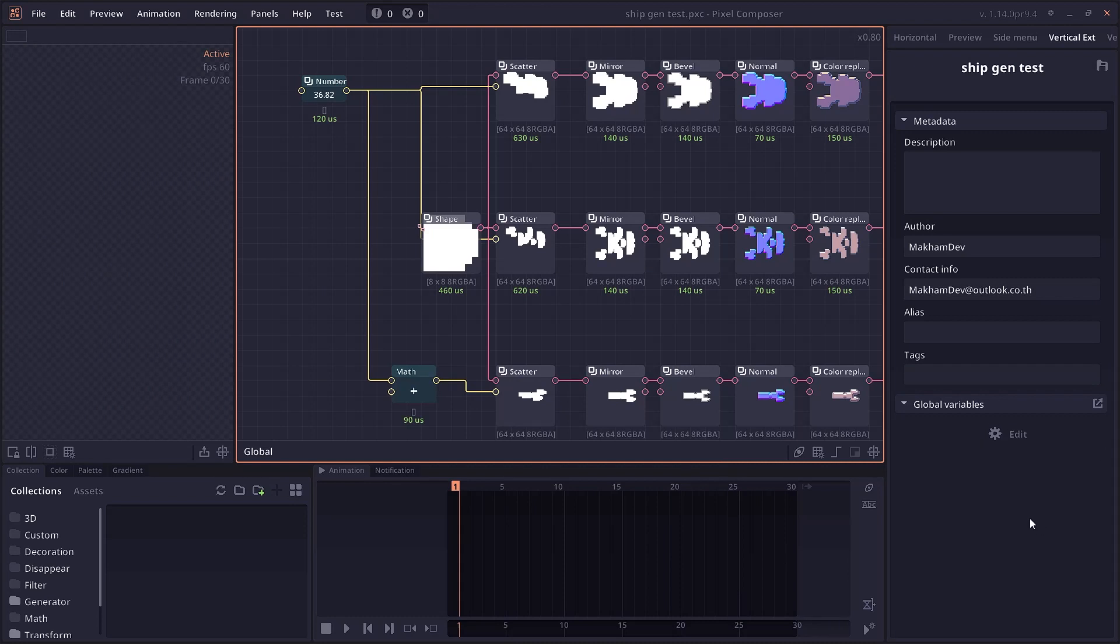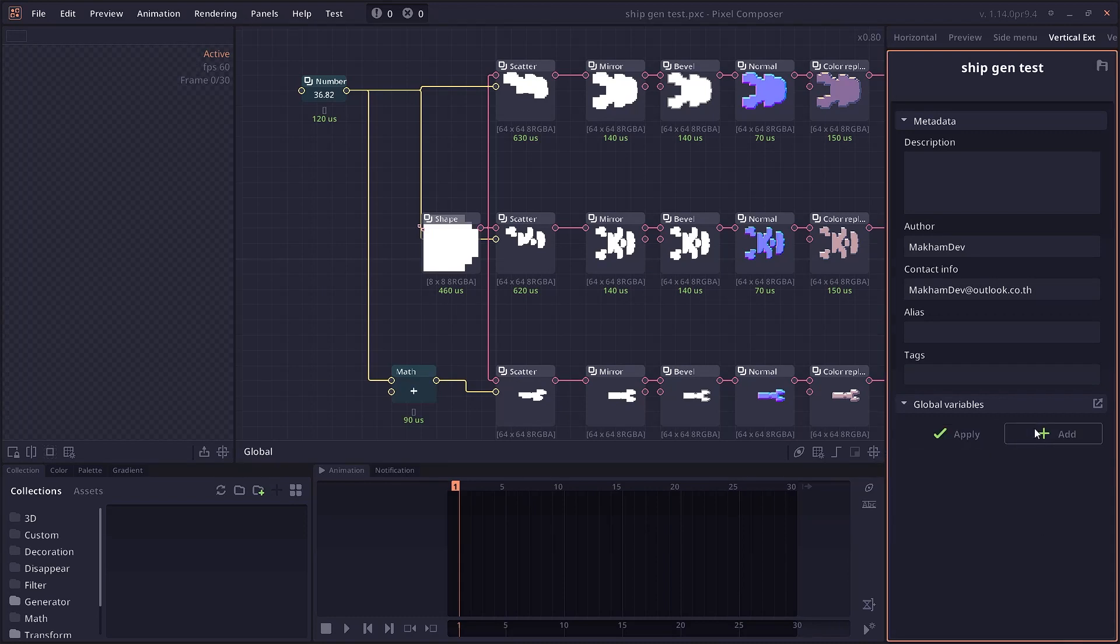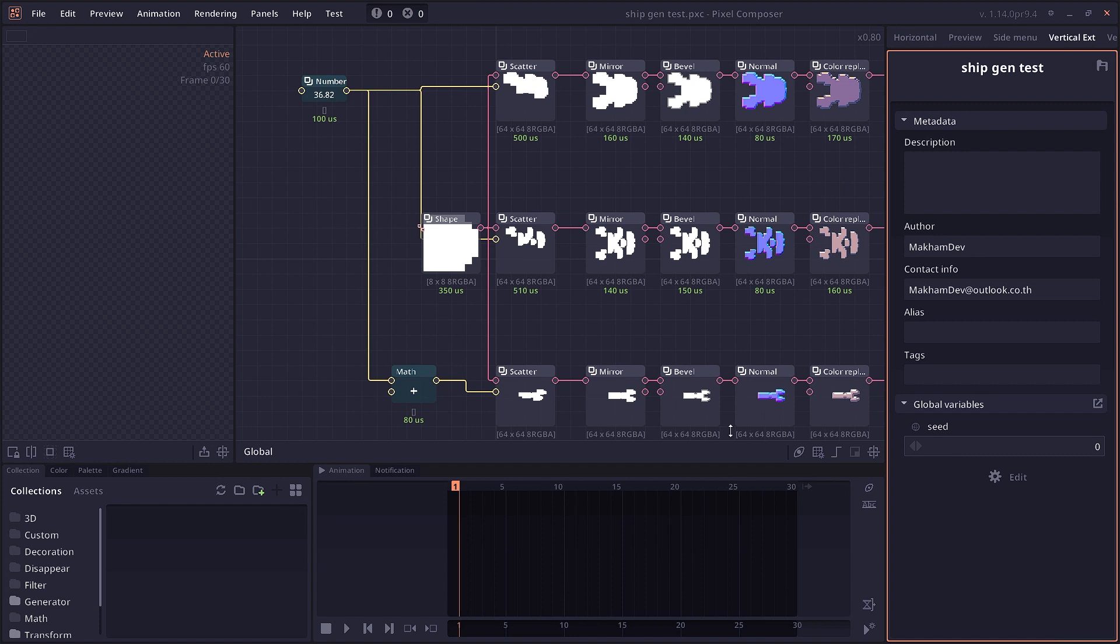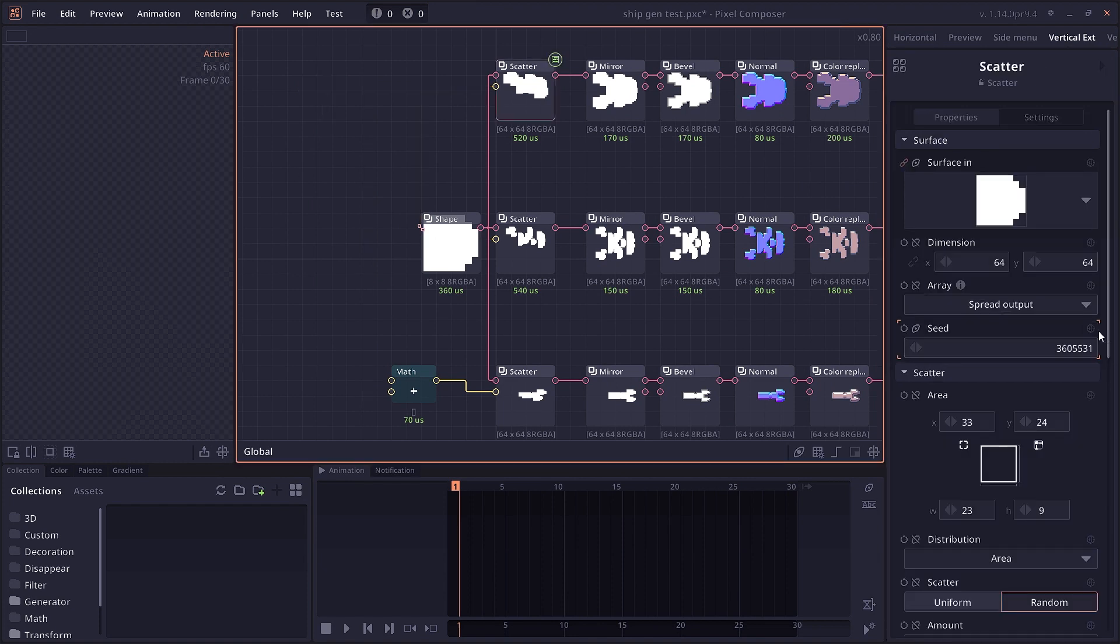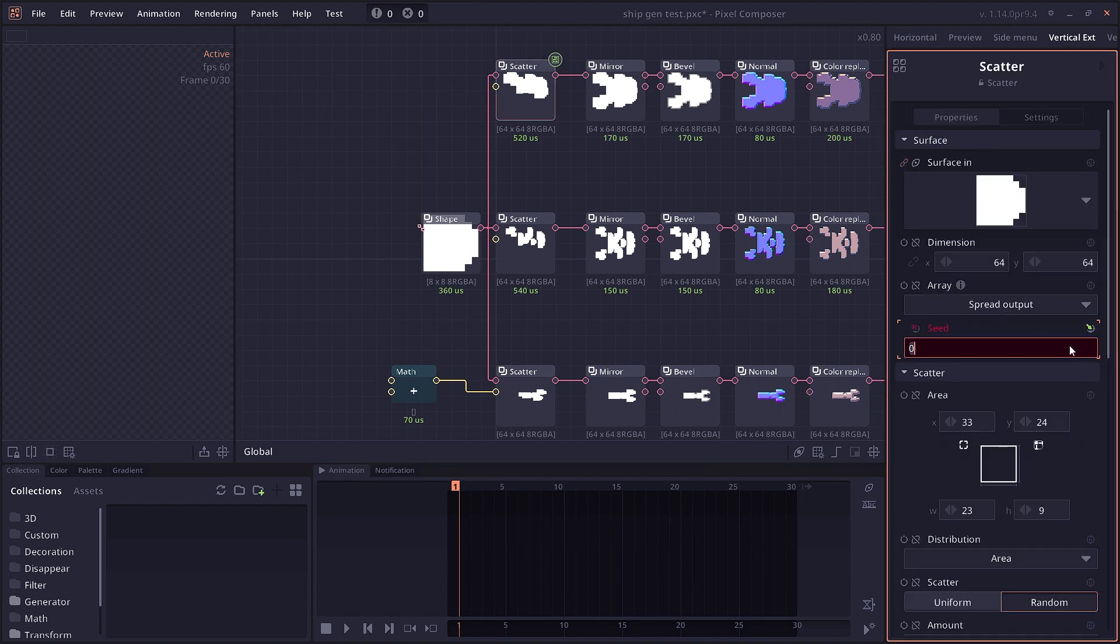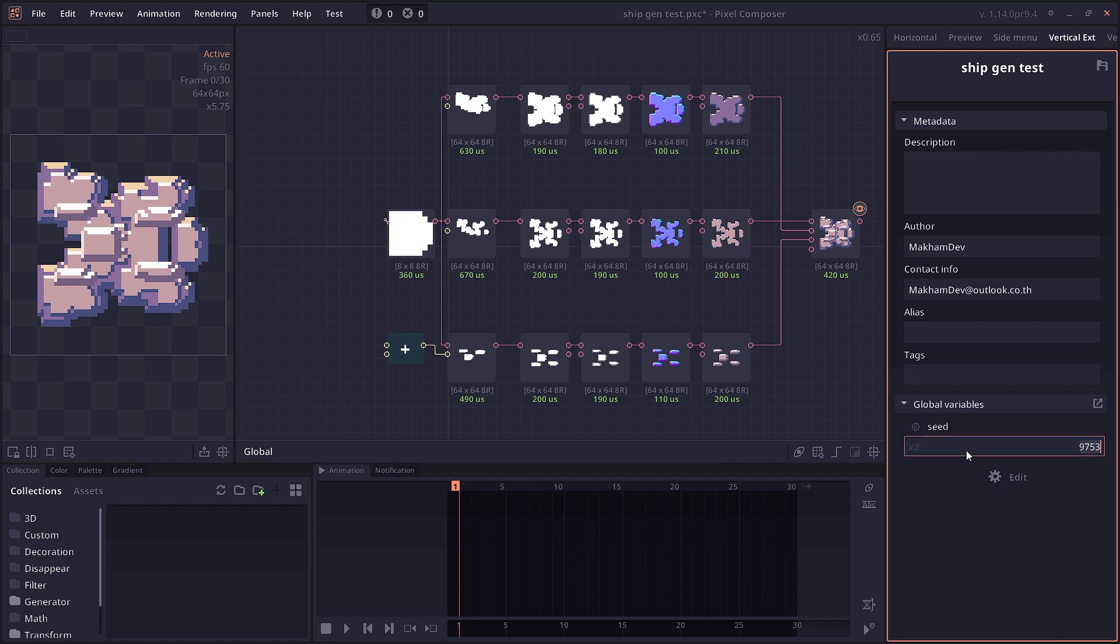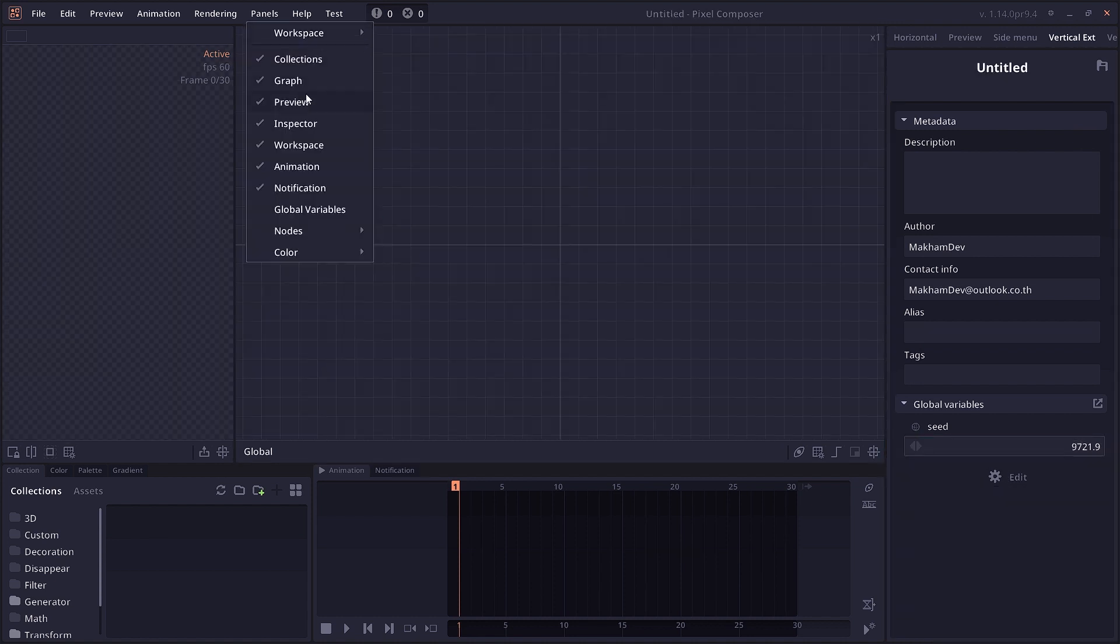Another useful feature is the global variable, which can be accessed in the inspector menu. This allows you to define values in the global scope that can be accessed anywhere inside your node using variable names. This should allow for better organization of your node graph.